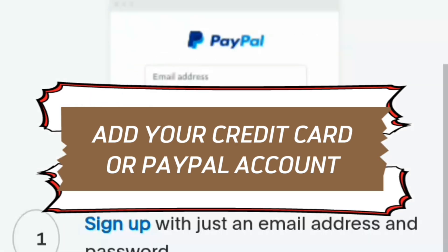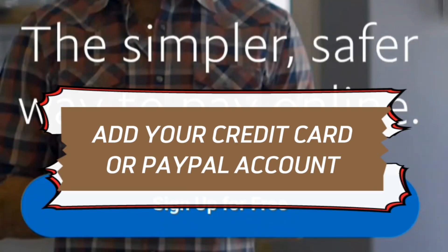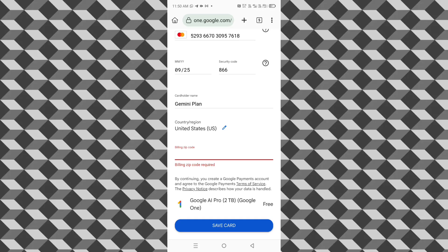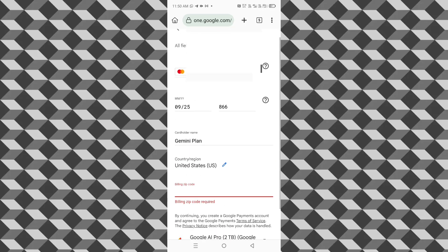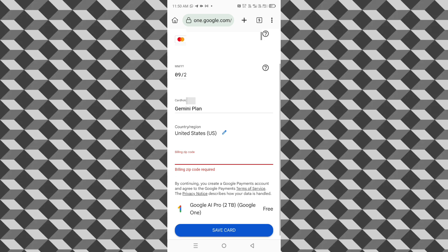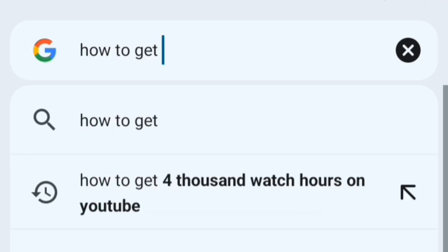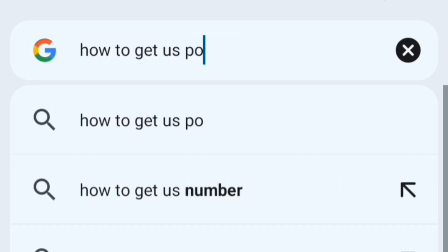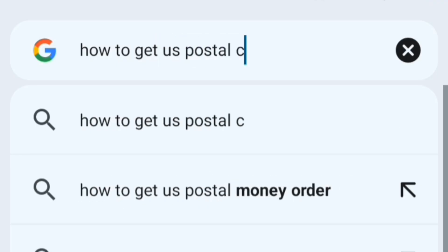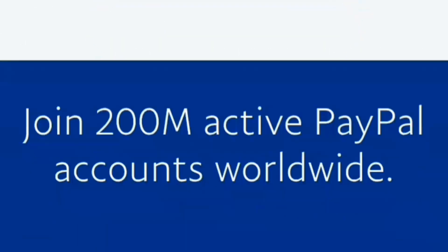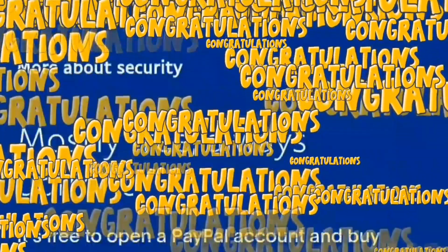Now the next step is to add your credit card or PayPal account. I am sure that during putting in card details, you will need the postal code of the USA. You can get the postal code from Google. After putting in card details, you need to click on the subscribe button, and boom.